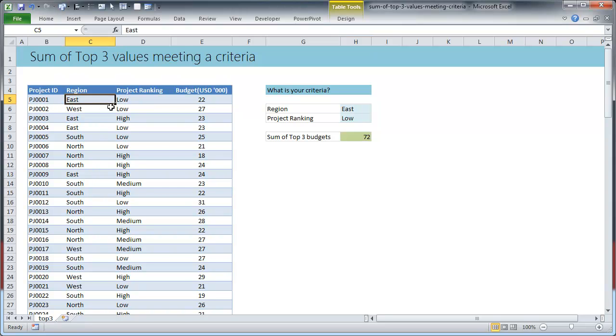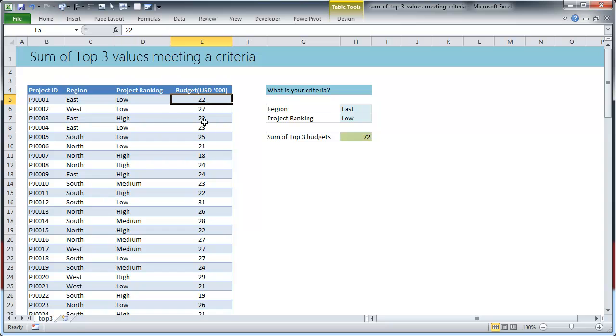You have a project, for example project 001 is in the eastern region and it is a low priority project which has a budget of 22,000 US dollars.